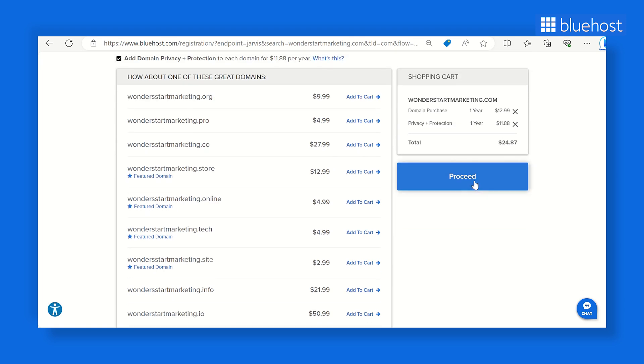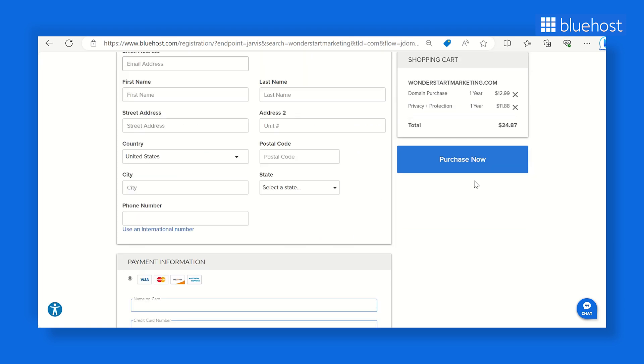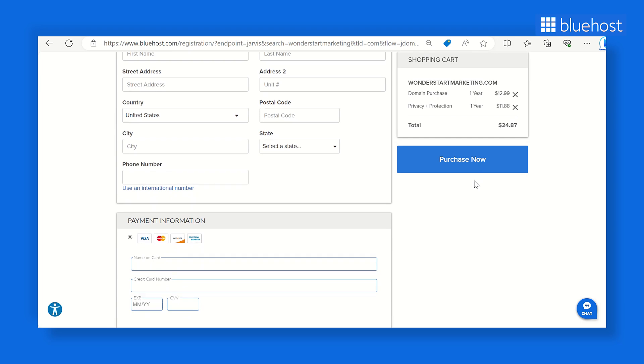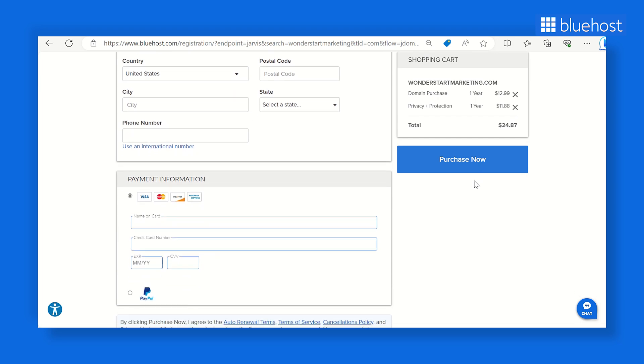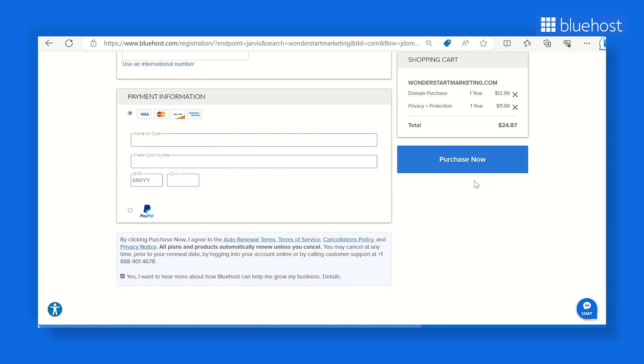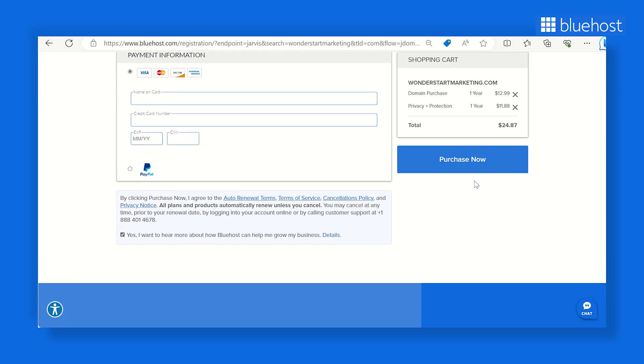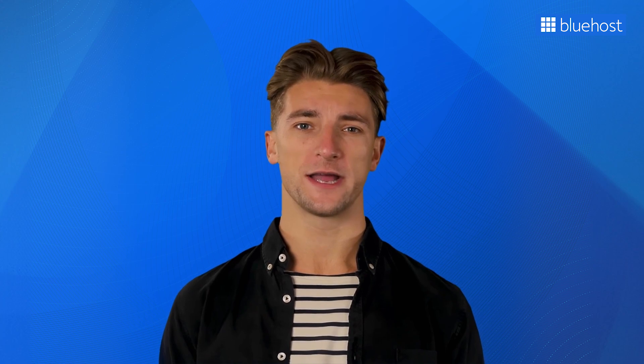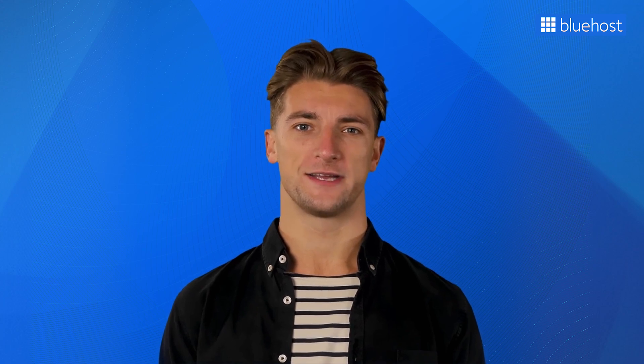We recommend securing your domain name for the long haul, multiple years up front. Doing this will offer you complete domain control and skip the yearly renewal hassle. And don't overlook this. There's the auto renewal feature at your disposal. Think of it as your failsafe against domain renewal hiccups. Just switch it on and let it work its magic.